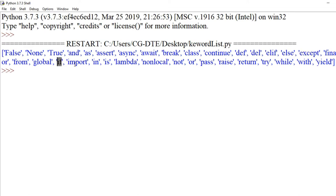elif, else, if — ye kya hain? Conditional statements. Jab condition true hoti hai tabhi ye statements execute hoti hain, otherwise execute nahi hoti hain. Inhe decision making statements bhi bola jaata hai.